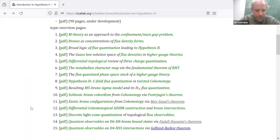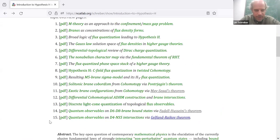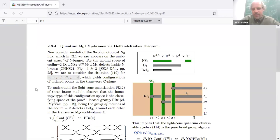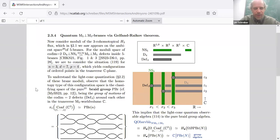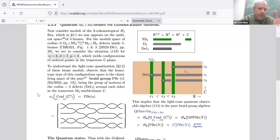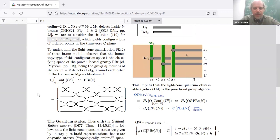One can also do something about anyons. One can do the same thing now with D4-D5 intersections, or equivalently in M-theory M5-M5 intersections of codimension 2. Previously we had codimension 3 — now it's codimension 2 — so we now get the configuration space of points in the plane, C1. This is interesting because the analogous argument for the D6-D8 case now gives the homology of the loop space of the configuration space of points in the plane.